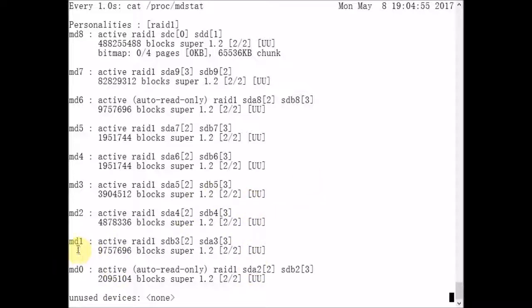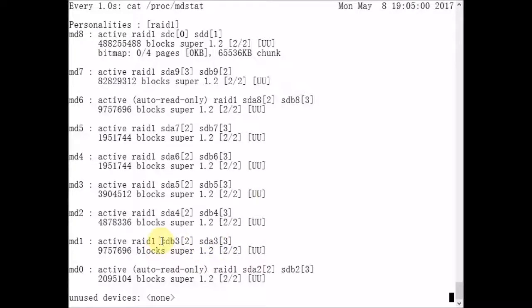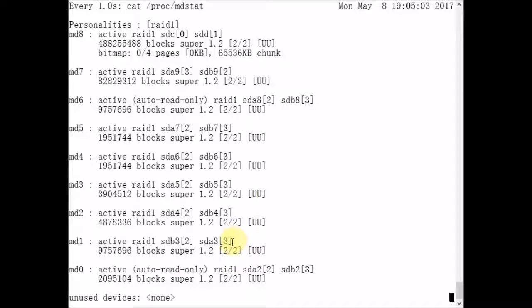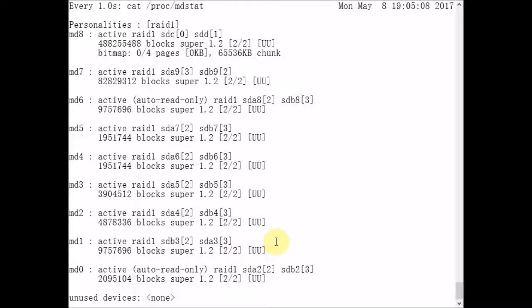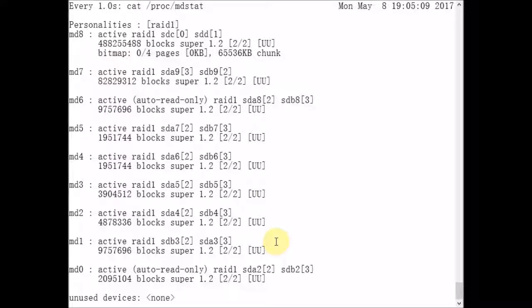The metadevice one, RAID1 array synced. Both devices are part of the array. That's what this UU means. They're both active.